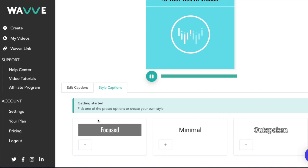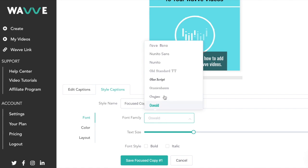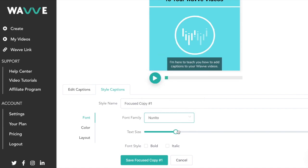If you prefer to create your own caption design, just click on the plus sign next to either of the three preset options. First you'll have the option to edit the font, font size, and font style.